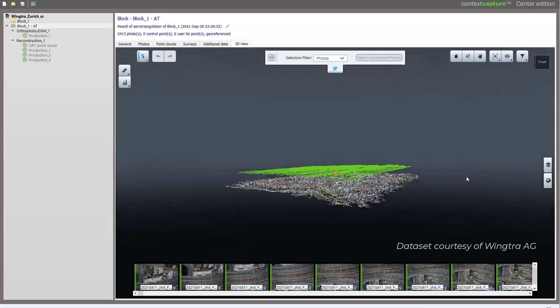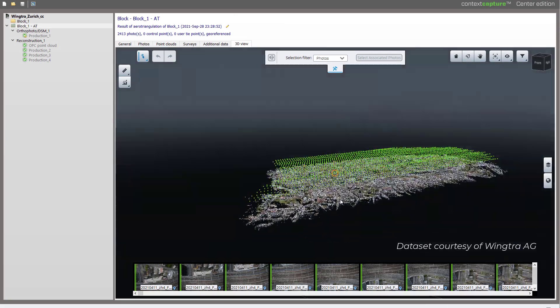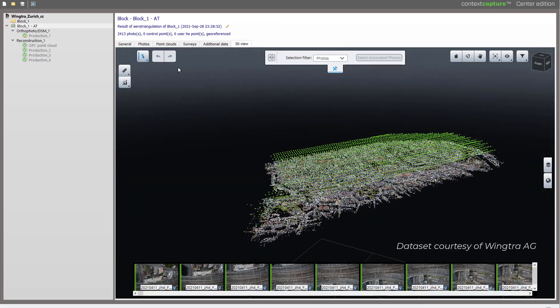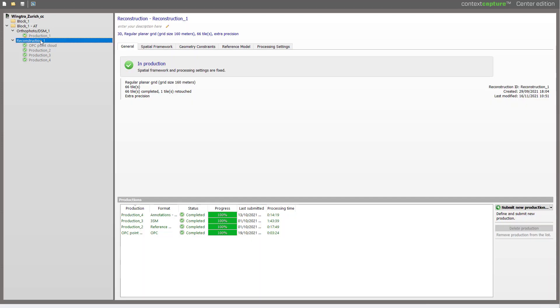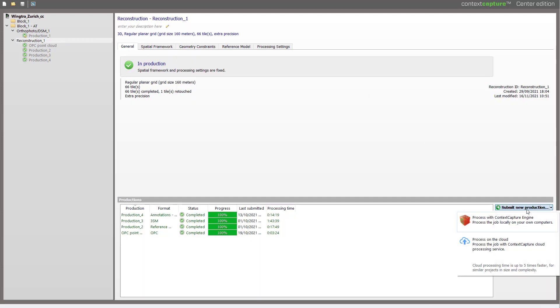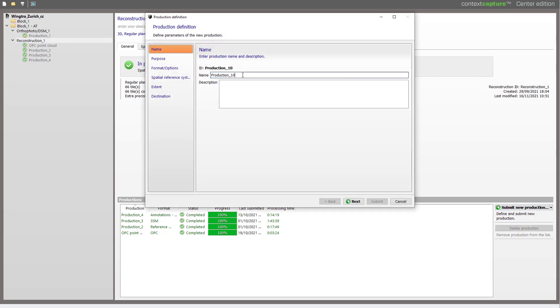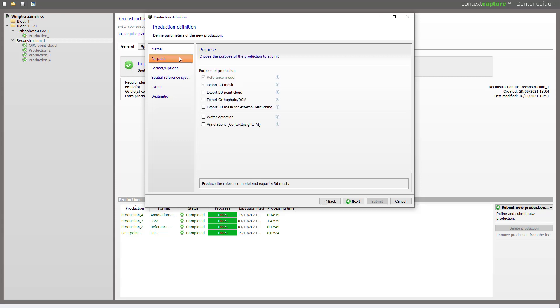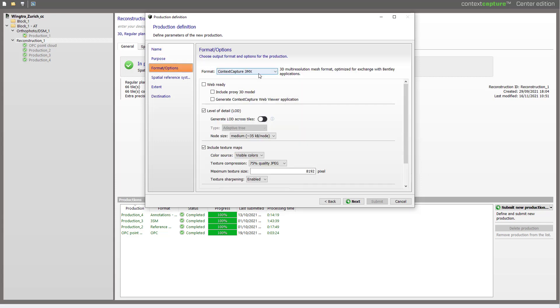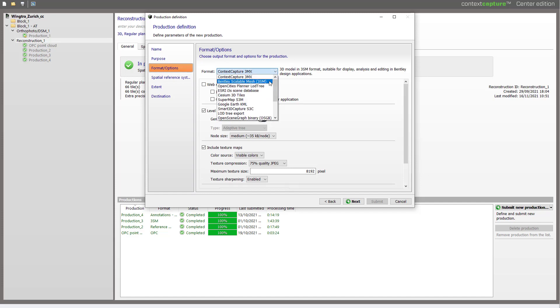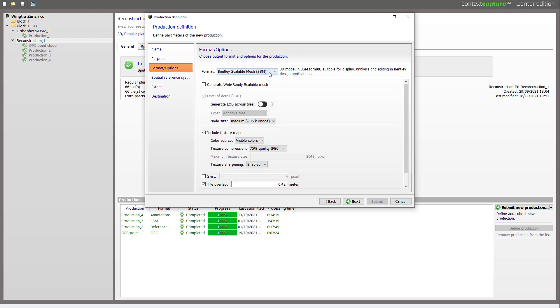So let's see how this works in Context Capture Master. Here we have a nice block, the city of Zurich. We'll submit a new production. Here we just change the name and we go to purpose to choose the export to 3D mesh and then we will choose a format that supports LOD. So in that case we will use 3SM.